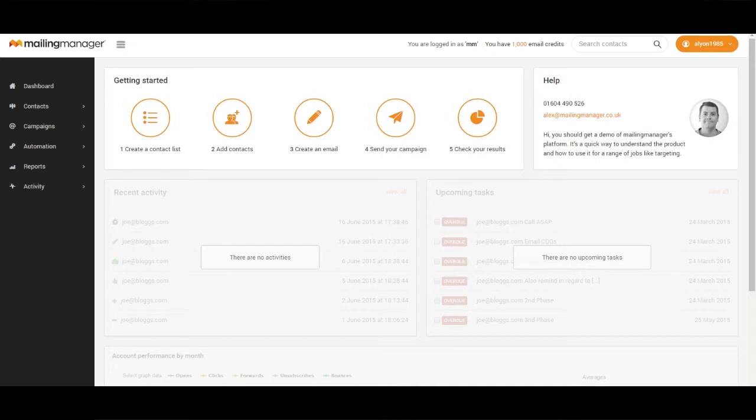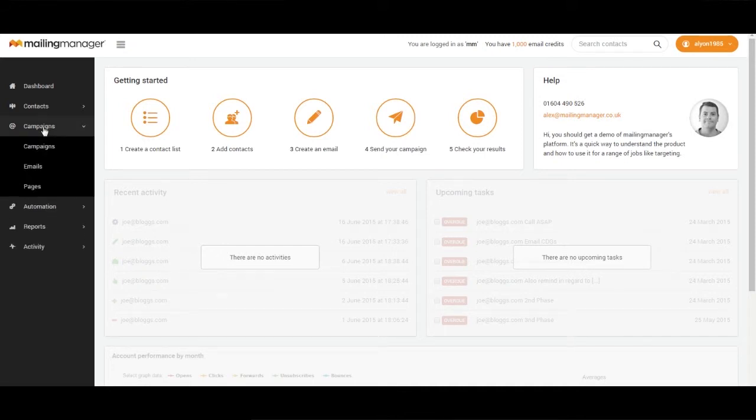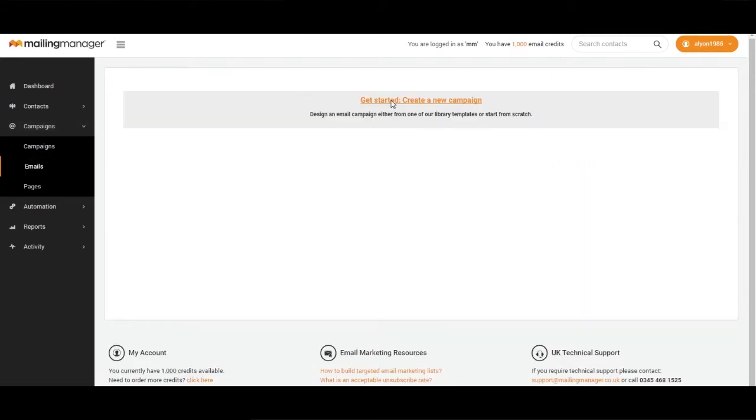We then go into Mailing Manager. From the side navigation go to Campaigns, Emails, Get Started Create a New Campaign.